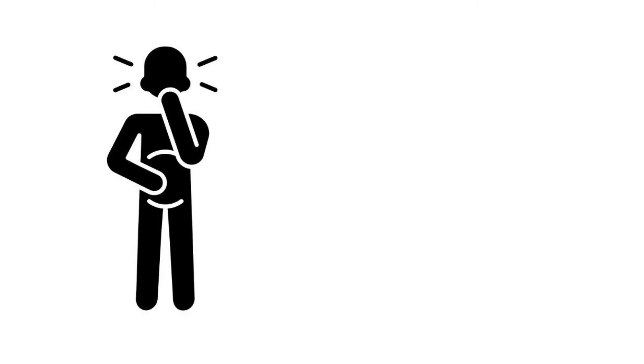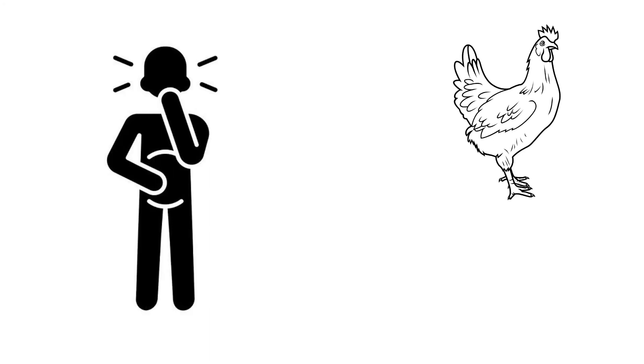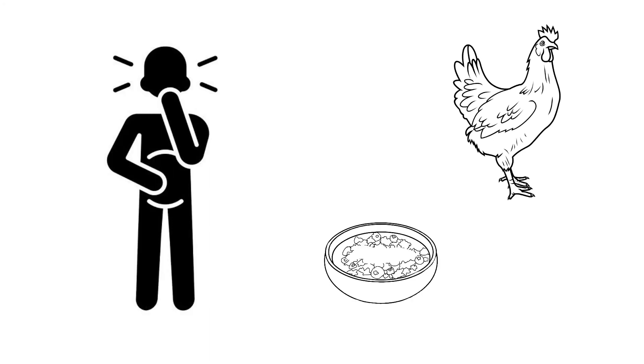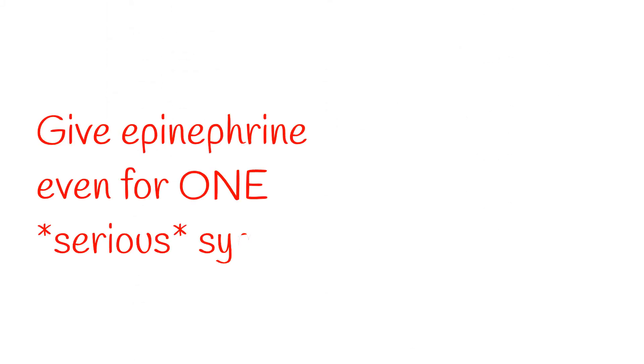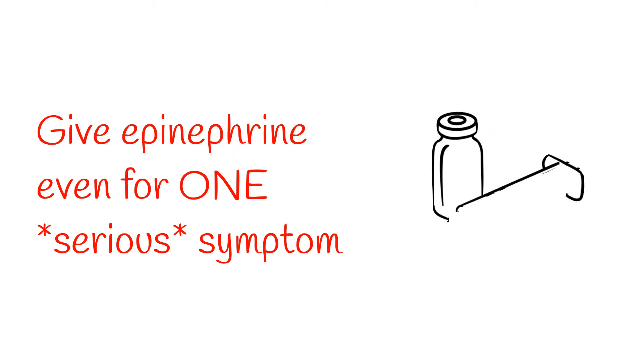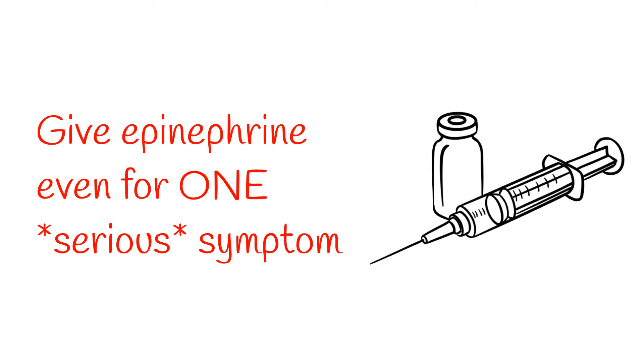Sudden GI complaints like nausea, vomiting, or diarrhea are a common but often missed sign of anaphylaxis. For example, a person who's allergic to chicken and accidentally eats some rice that was cooked in chicken broth might suddenly start vomiting and think that they have food poisoning. They might even tell you that they think it's food poisoning, giving you an anchor bias that clouds your assessment and decision making.